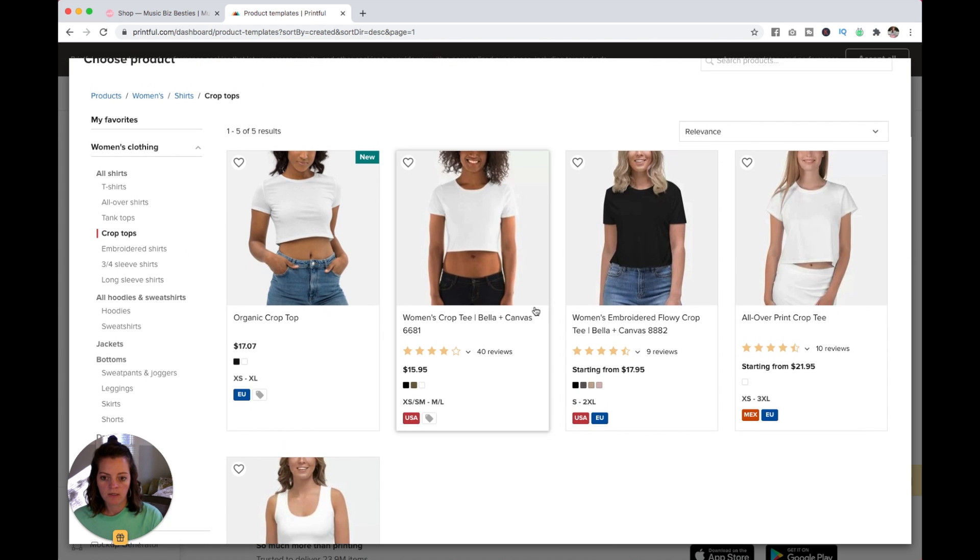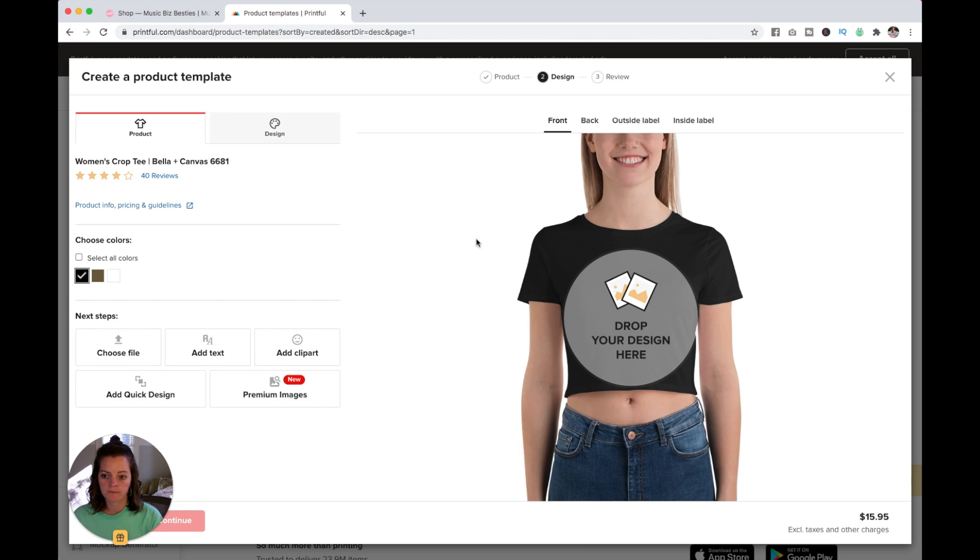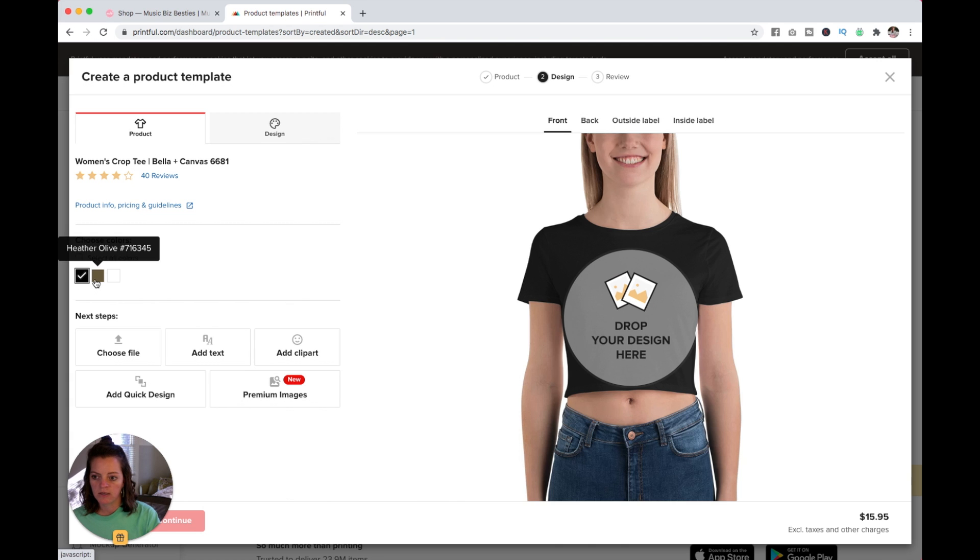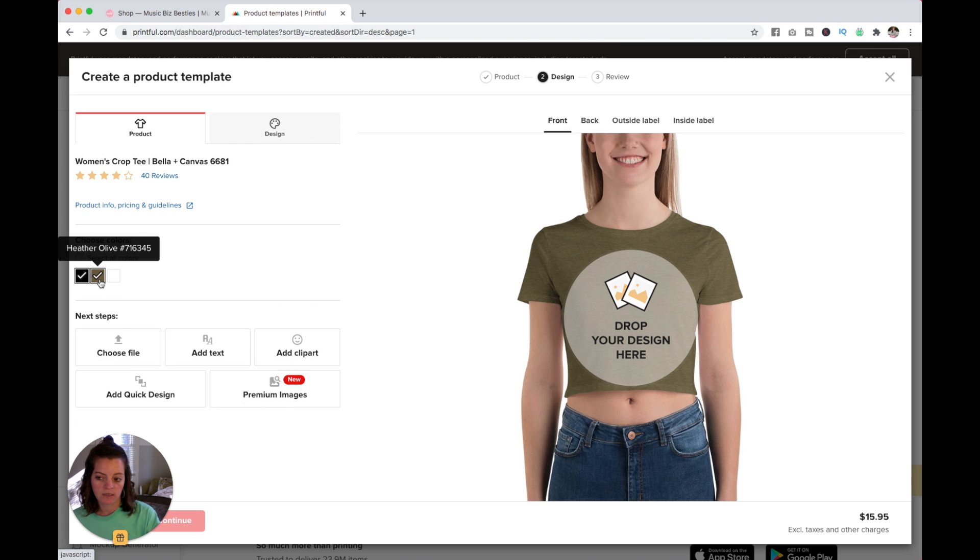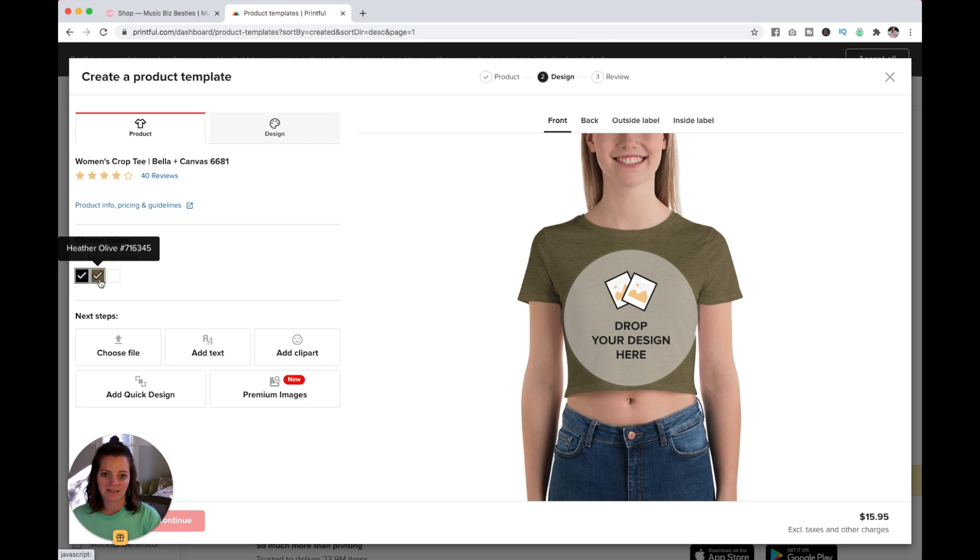I'm going to go with this Bella and Canvas crop. Here are the colors. I'm going to keep the black, but you can also select Olive and have both colors of your shirt. I kind of like that color, but it's not really on brand for me, so I might pass on it.